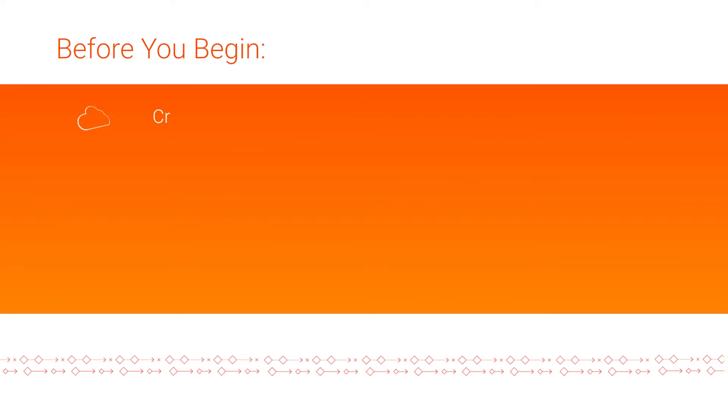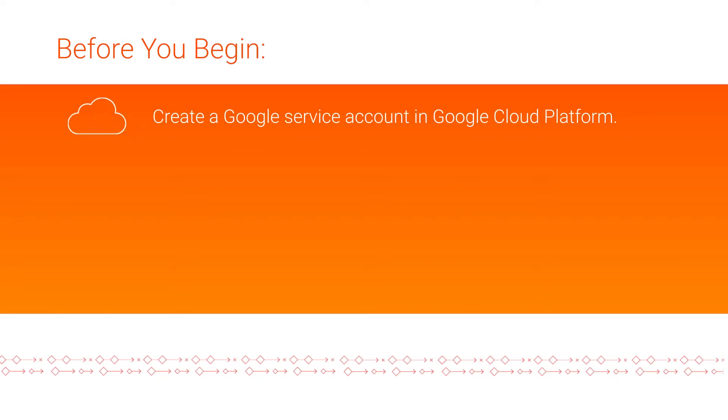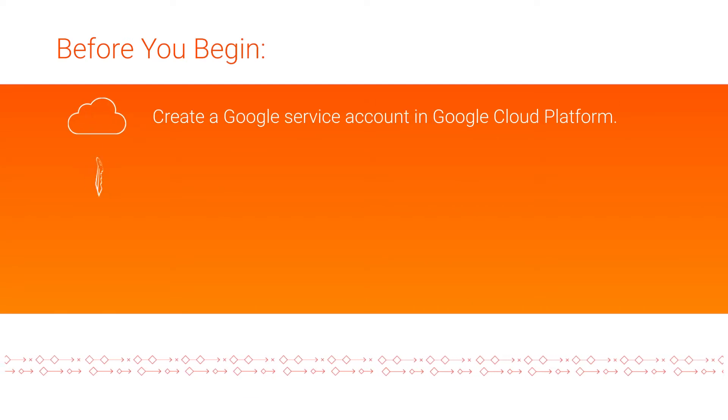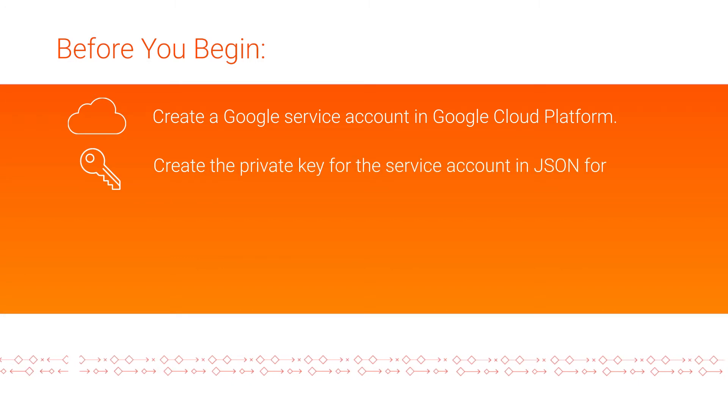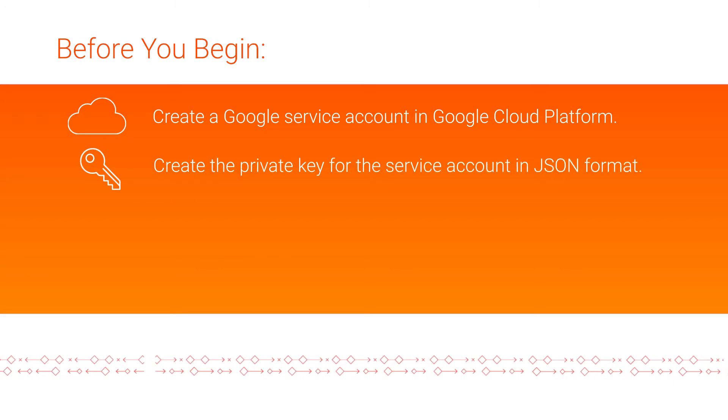Before you begin, complete the following tasks. Create a Google service account in Google Cloud Platform. Create the private key for the service account in JSON format.